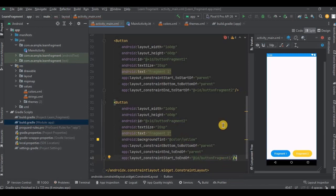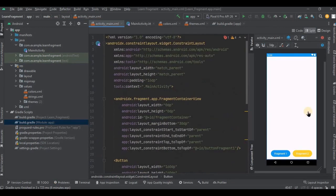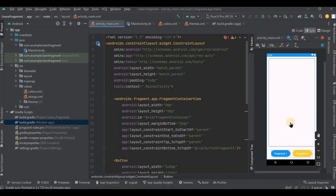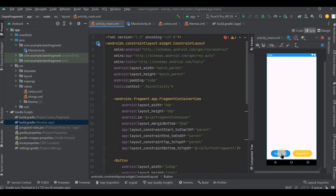And it's done. This is how it looks. Now of course, we need to create fragments, right? So we will be creating two fragments for button 1 and button 2.